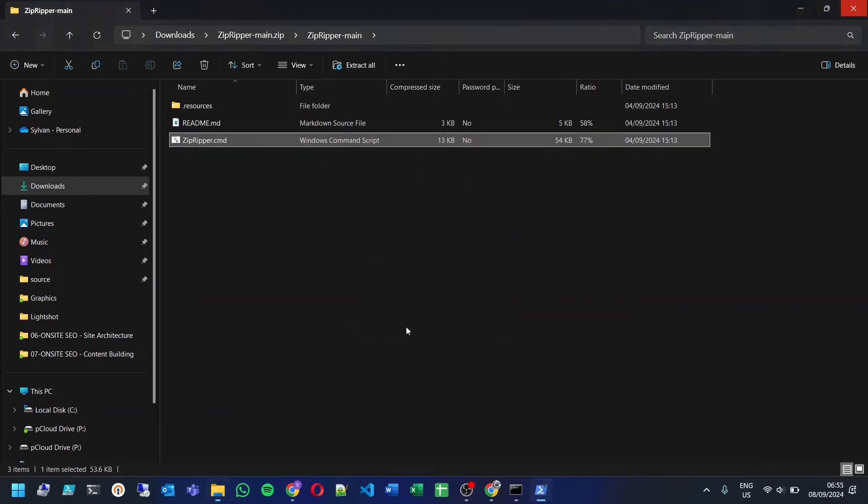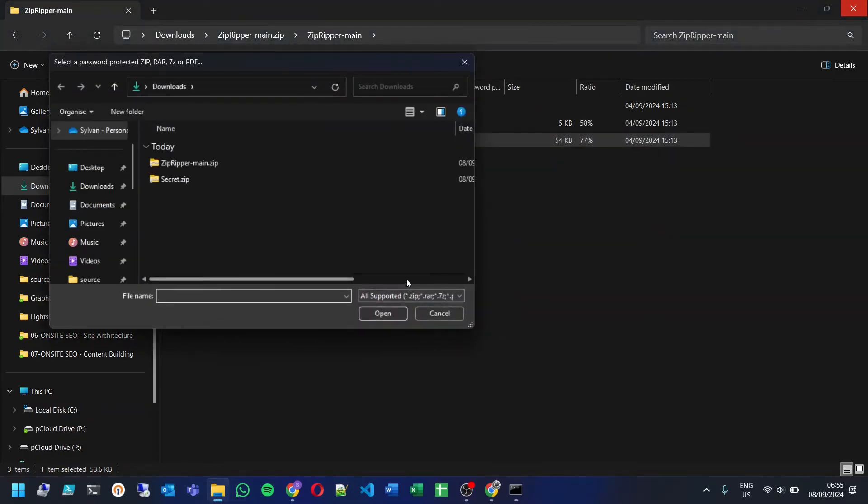ZipRipper is open, click on start, a file explorer window will appear. Select the password protected zip file you'd like to crack.